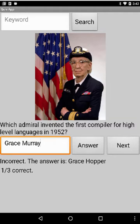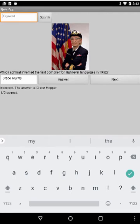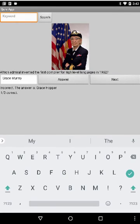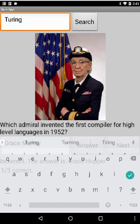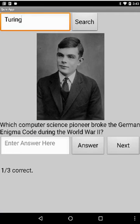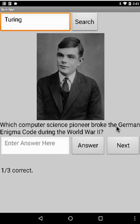A second new feature is to search for a keyword. Suppose I search for Turing, since I know that is in there. I do the search, and what gets brought up is the question about Alan Turing. Notice the word Turing doesn't appear in the question, so the search is searching both the questions and the answers for the word Turing.